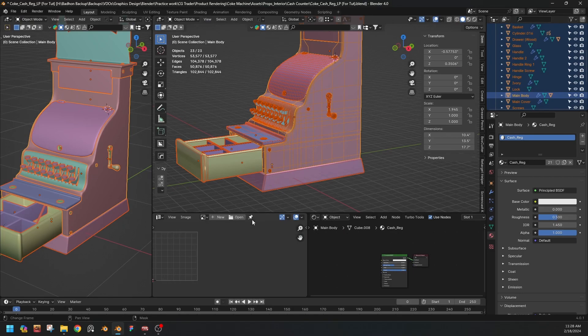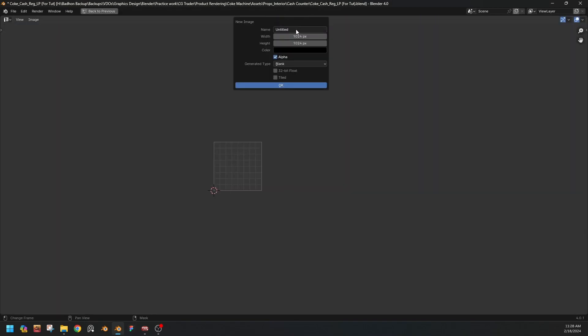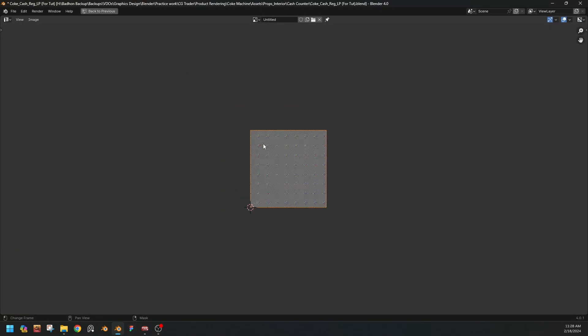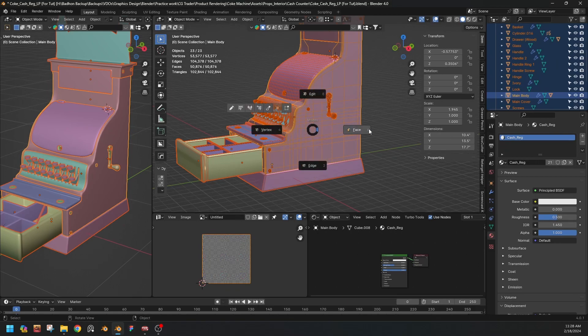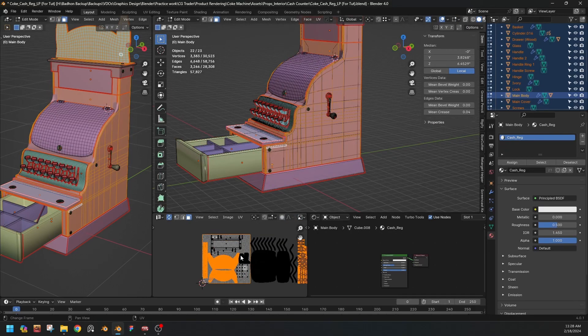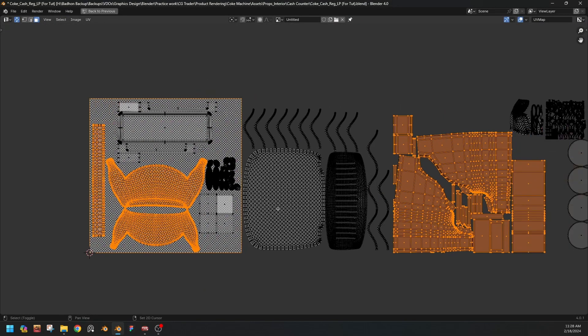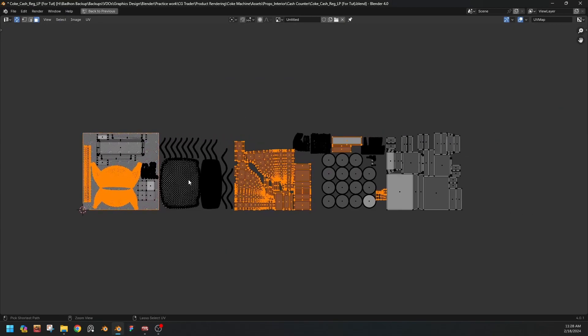Create a new image, and it will be easier to see here. We can make it 4K and then use the tiled option which will help us to enable UDIMs. We'll use UV grid, press OK. Now this is the first one. Go to edit mode again, see this is the first one, but we need some other tiles also.